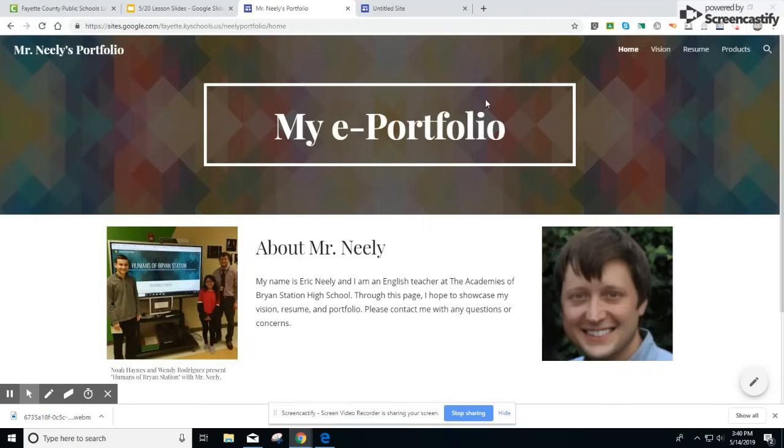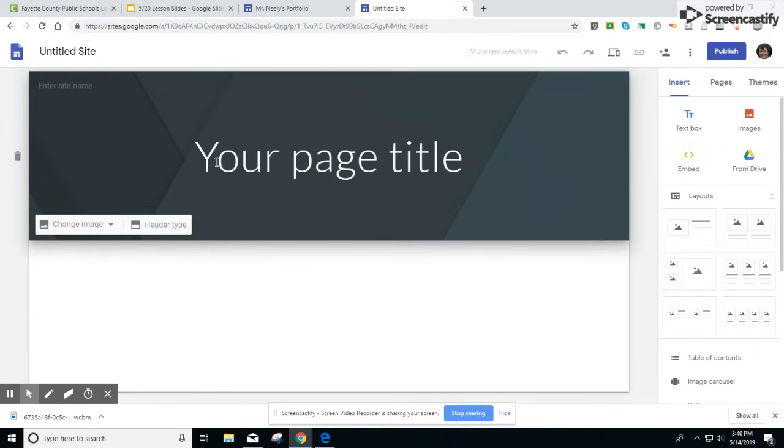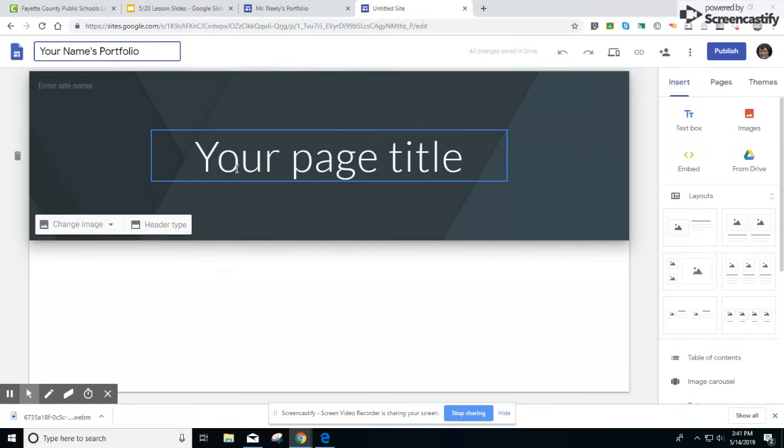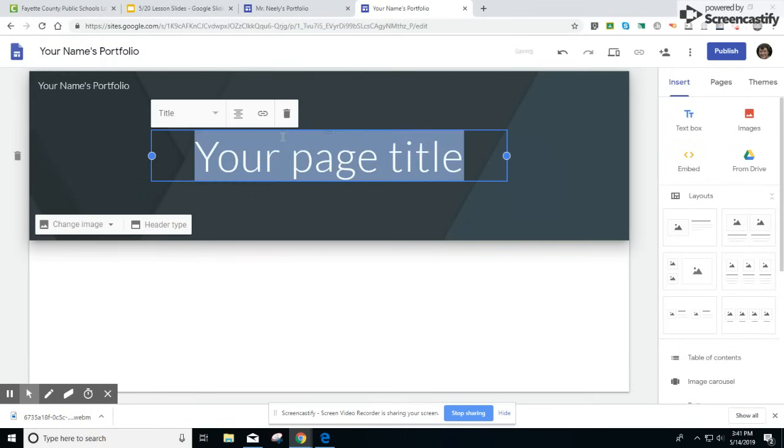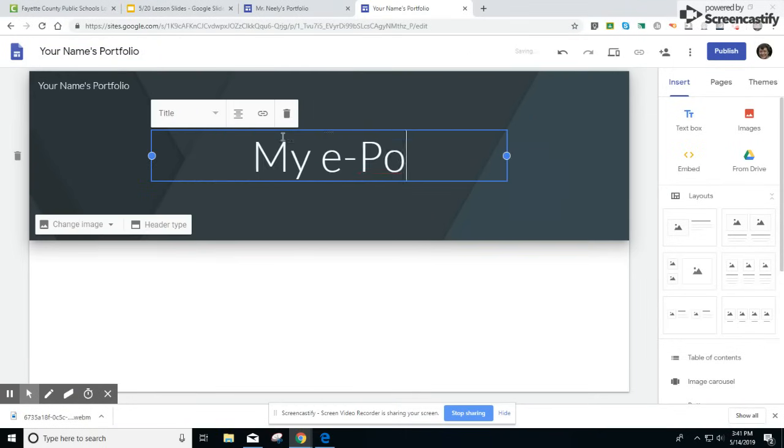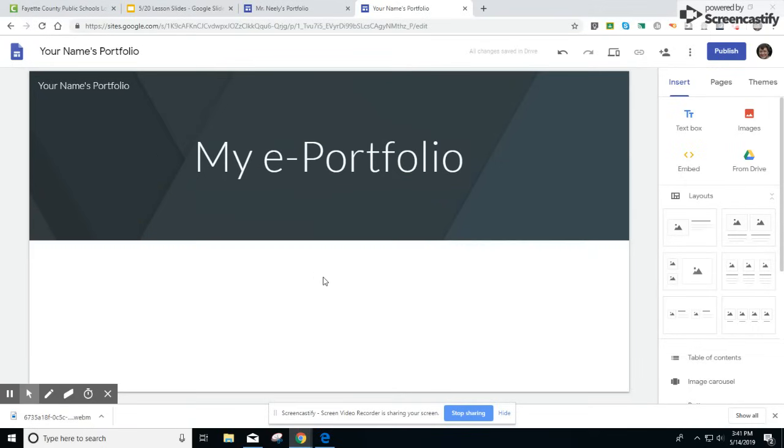Let's add a little bit of detail into our site at this time. Back on your page go ahead and put in your full name and portfolio. For the title of your page you can put my e-portfolio. Now you have your page.